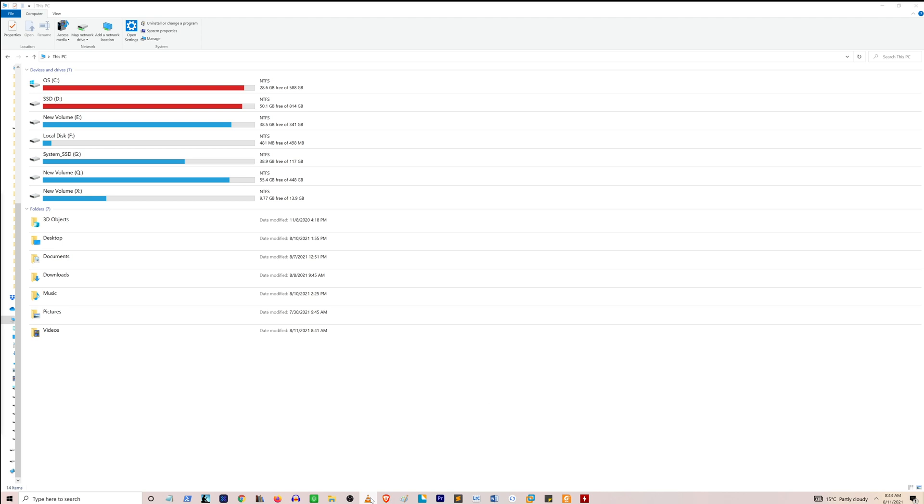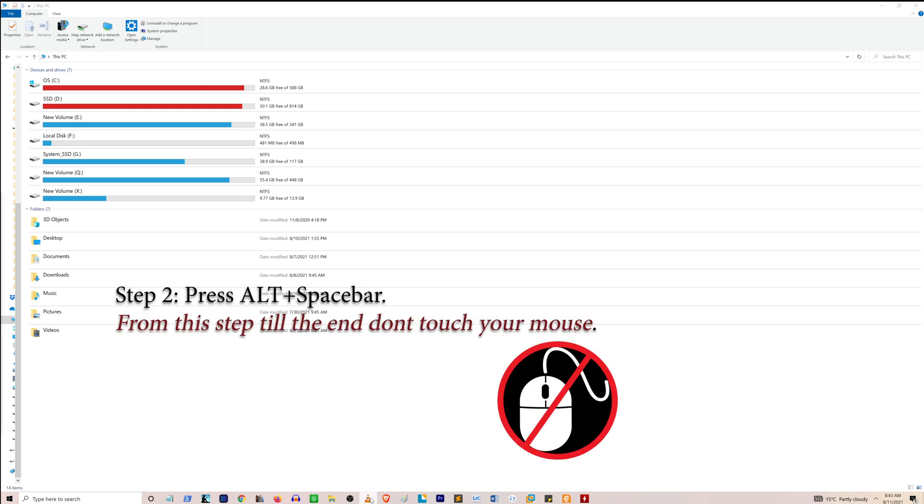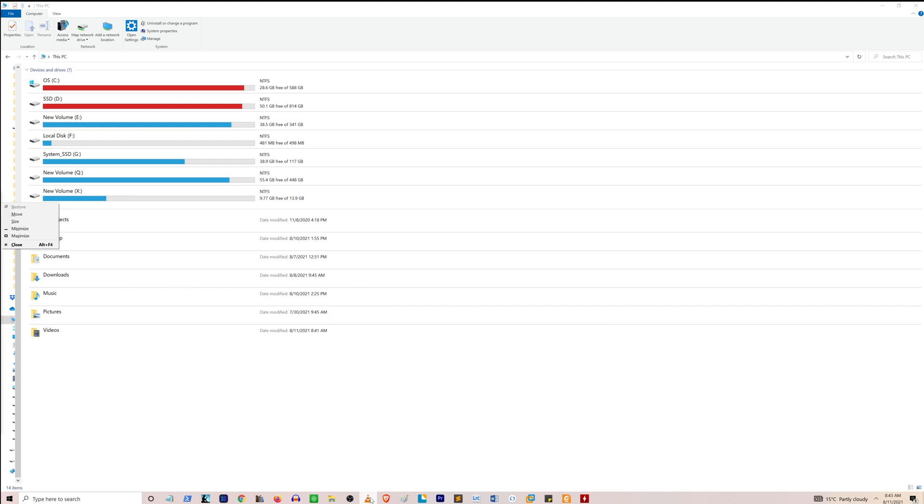Now do not touch your mouse, just go to your keyboard and press Alt and Space bar. When you press Alt and Space bar, you can see on the left there is a new pop-up.